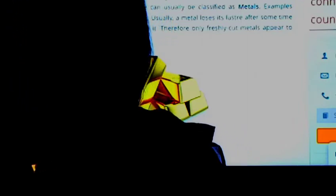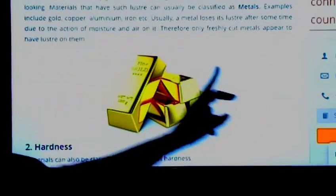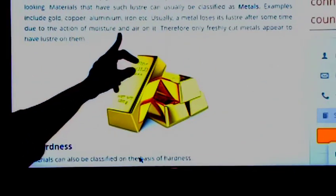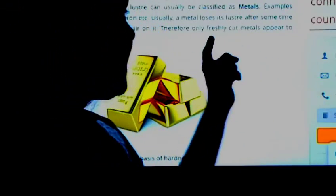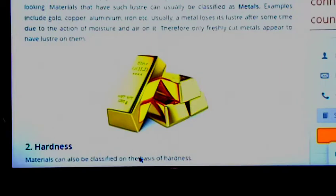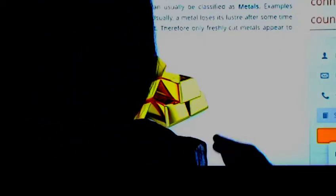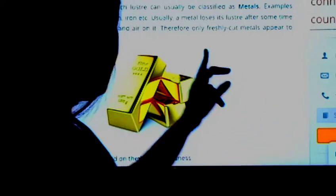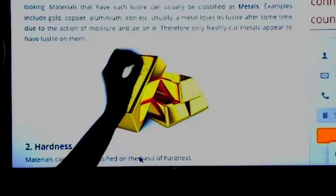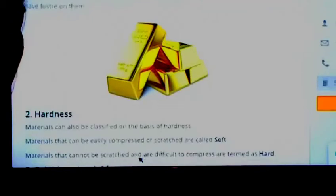Some materials are non-lustrous. All metals are lustrous — gold, copper, aluminium, iron, all these. Sometimes these metals lose their lustrous quality when they are exposed to moisture and air; the lustrous appearance starts fading. So only freshly cut metals appear to have lustre on them.